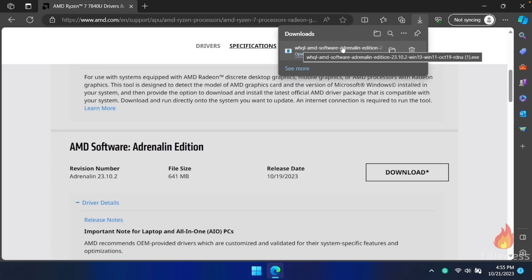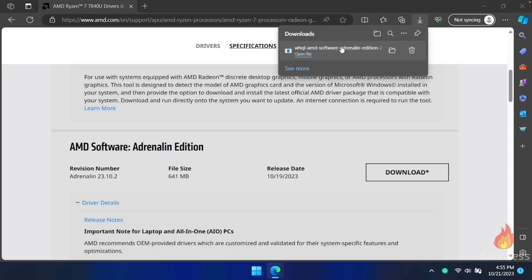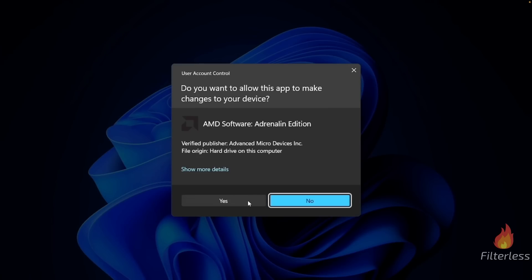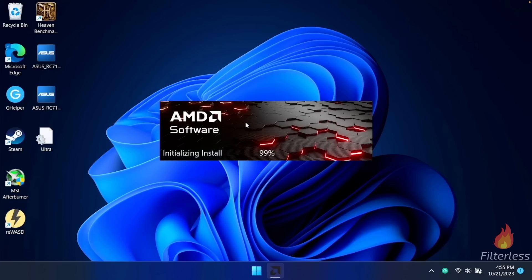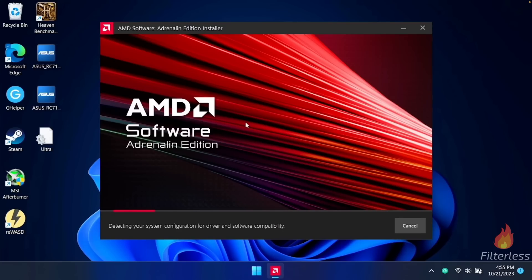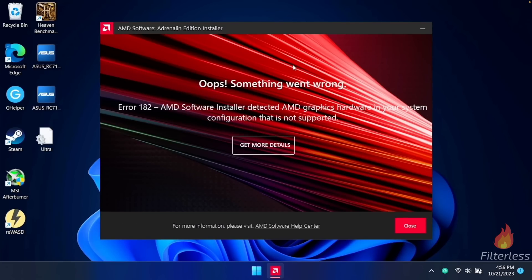Once it's done downloading, click on it to open it up and click yes. You'll see the AMD software initializing install screen pop up for a second, and then we're going to get an error — error 182, something went wrong. That's fine because all we needed to do was extract the files, which we did. So we can go ahead and click close.